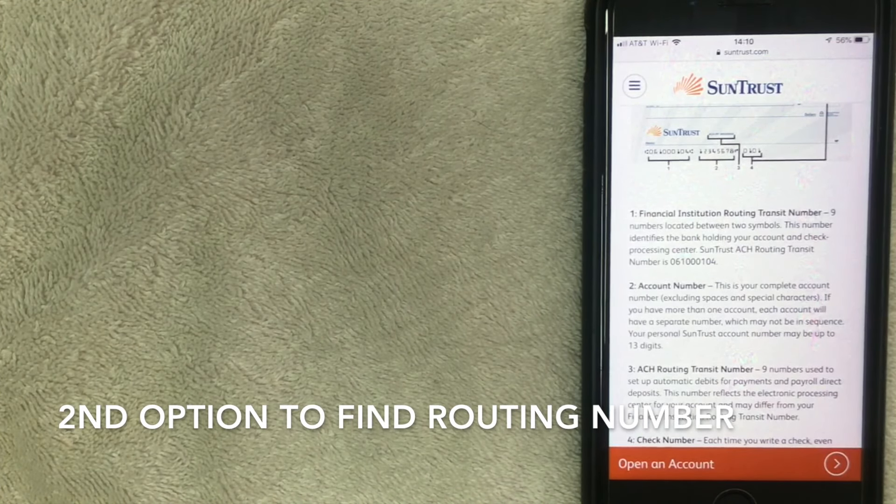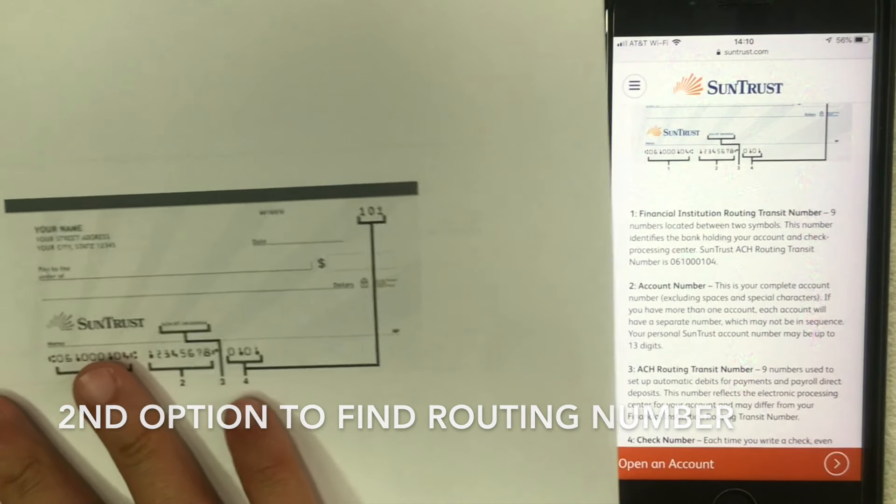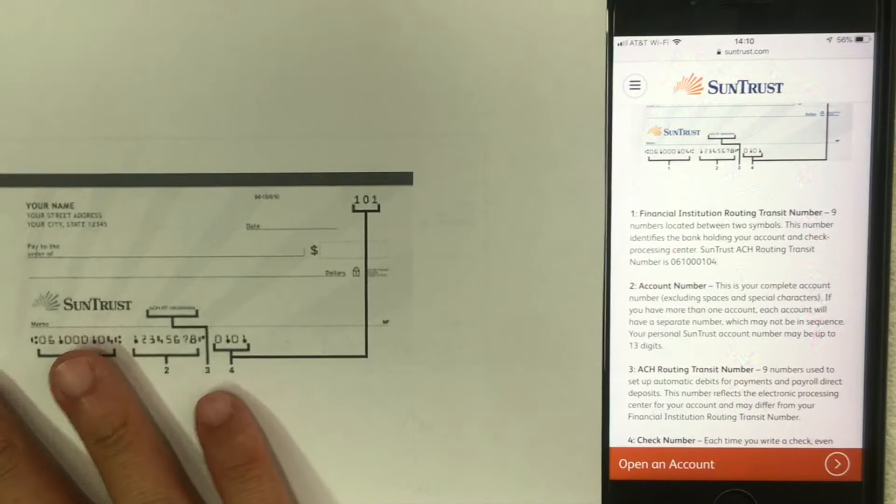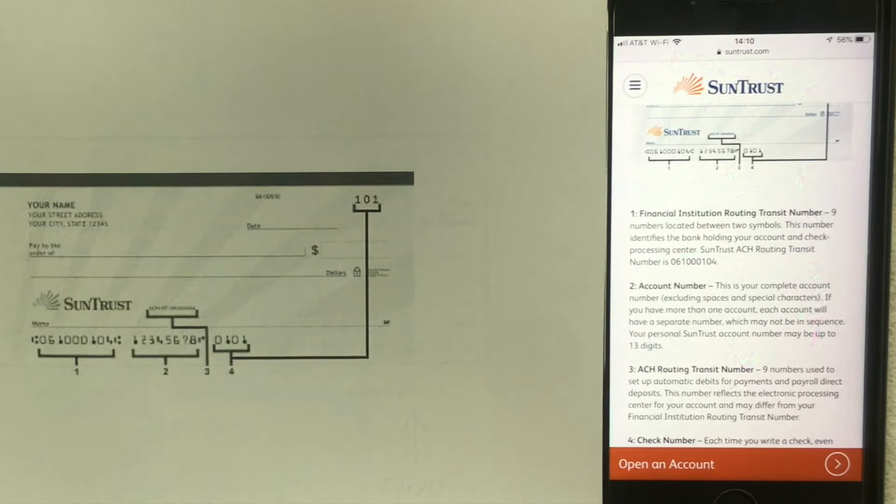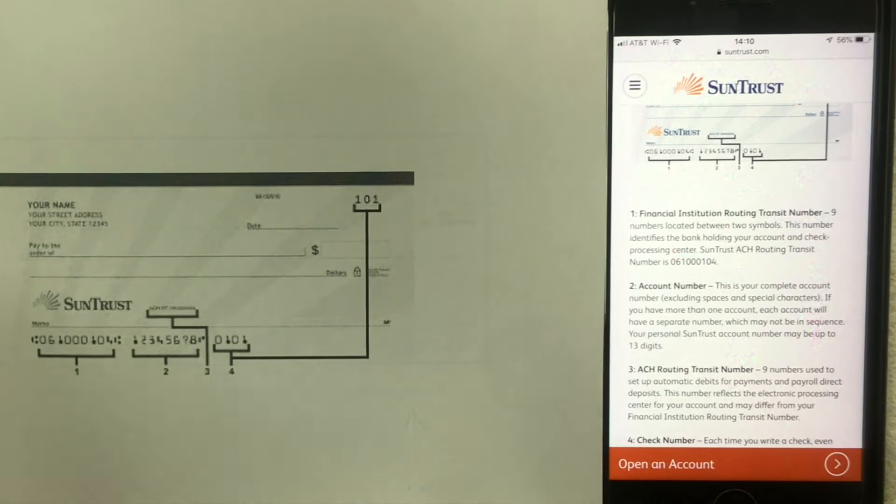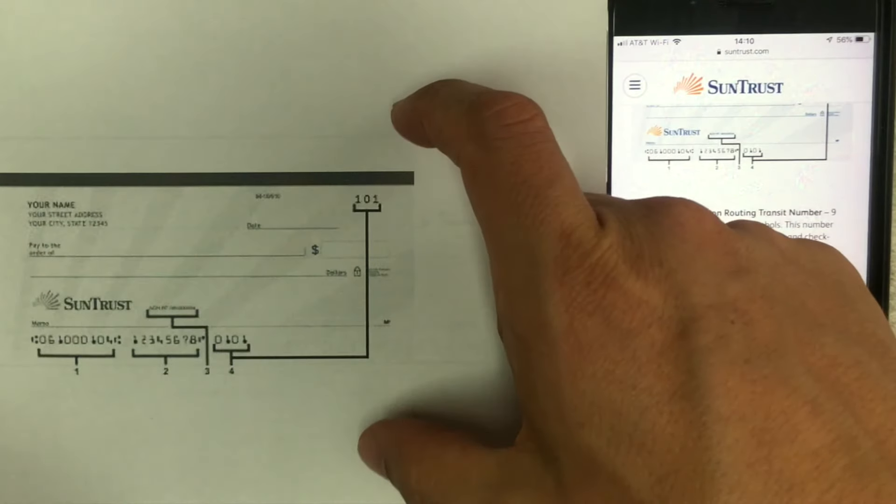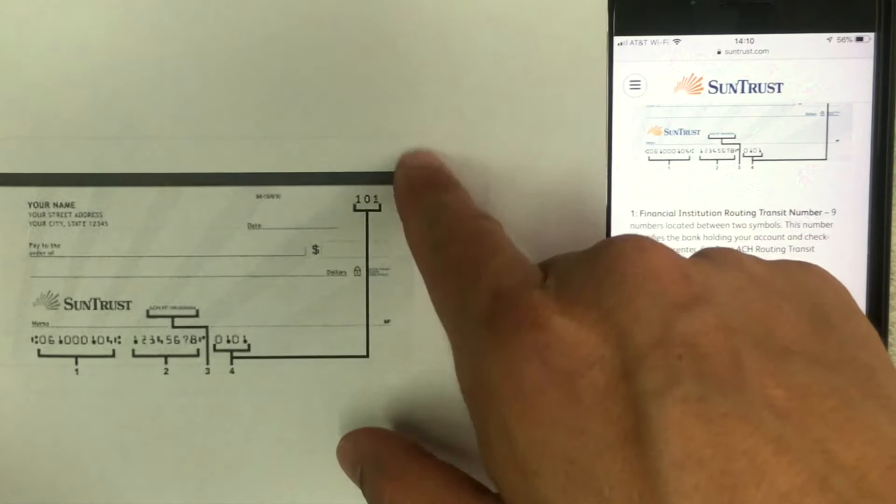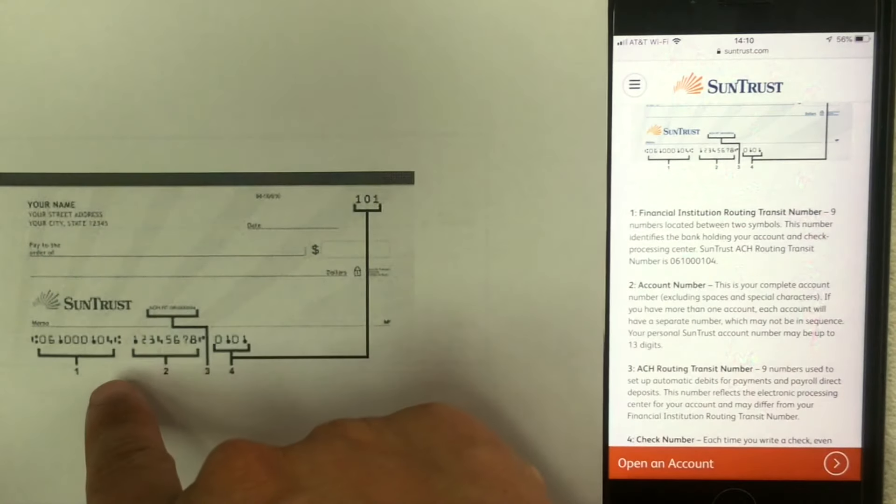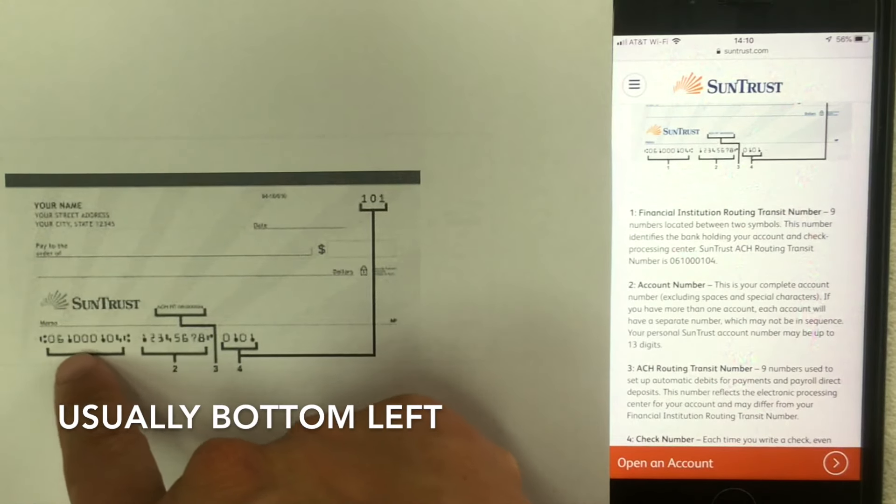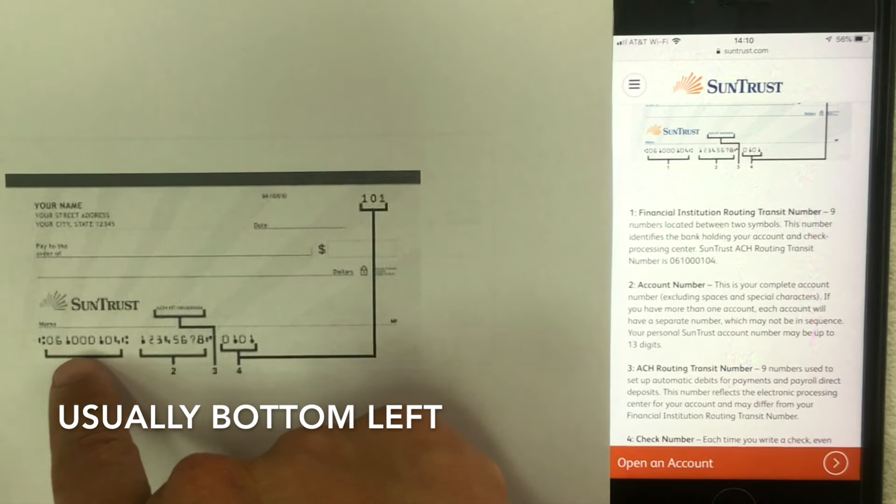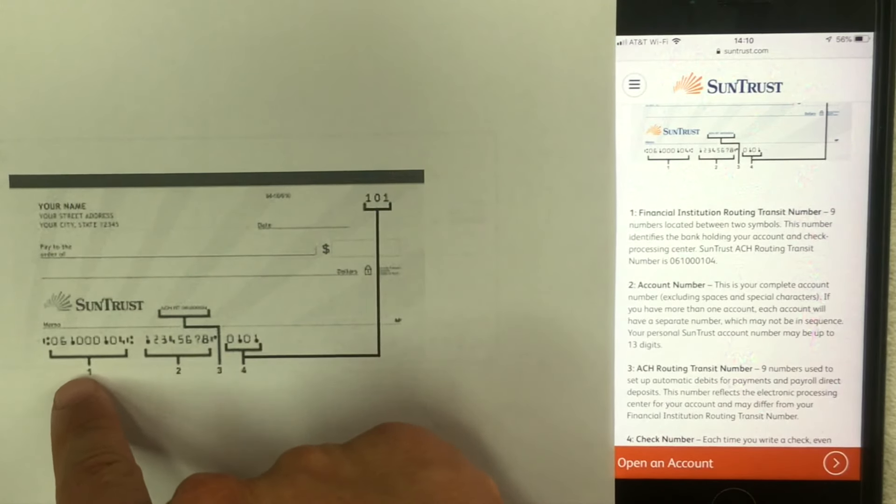The next way that you can find the SunTrust routing number is off of your checkbook. So I printed out this check copy here from SunTrust Bank and if you have your checkbook all you do is just flip it open, look at one of these blank checks. Now SunTrust usually has their routing numbers here on the bottom left. It's going to be nine digits here on the bottom left.